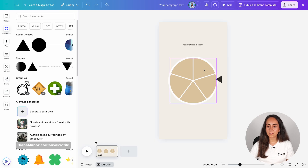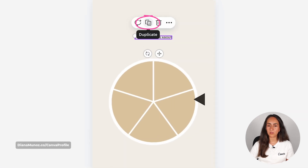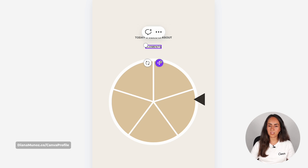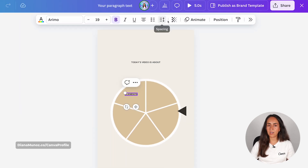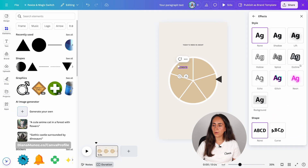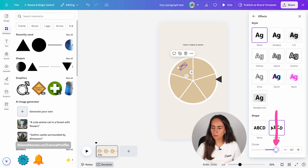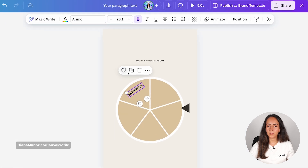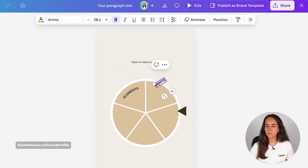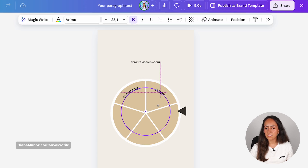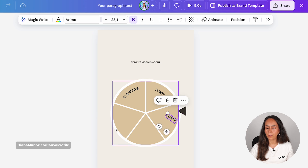Now we're going to add text boxes over these different sections. I'm going to use this one and duplicate it and type 'elements.' I'll position this text box over here and then add the curve text effect, which is under effects. Click see all and select curve. I'm going to rotate this text box, move the slider to the left and make the text box bigger. Then duplicate this text box, rotate it and position it in a different section. Continue this process until you have filled all of your sections.